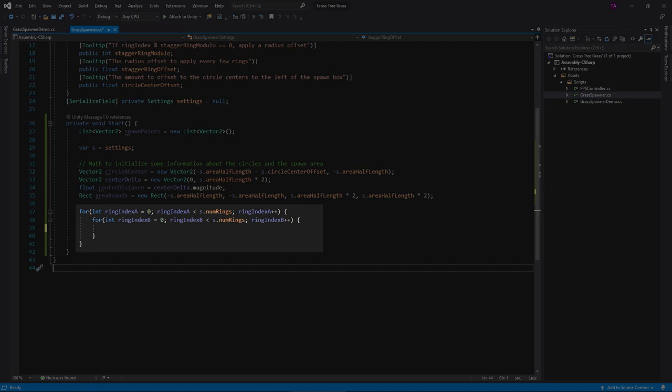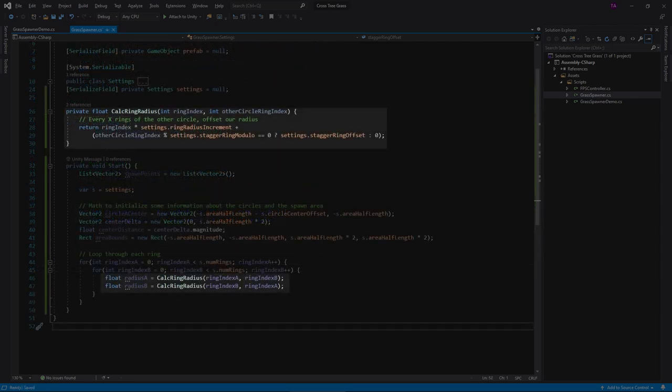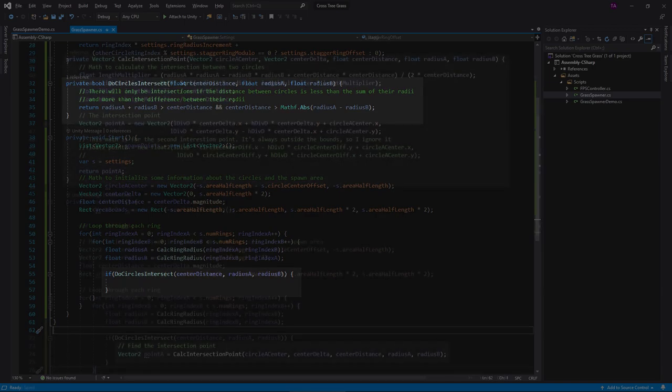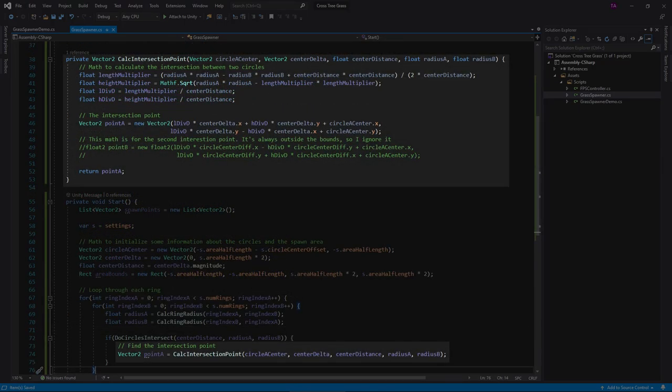The radius for each is determined by this function, which applies the offset every few rings. This function determines if the rings collide, and this one calculates the intersection point.